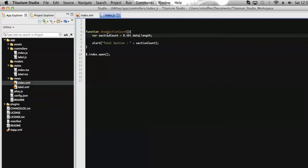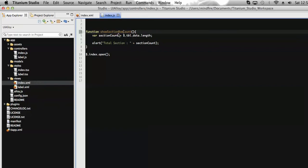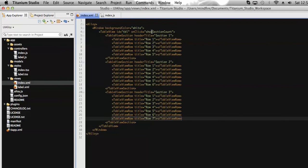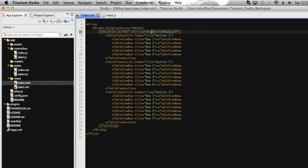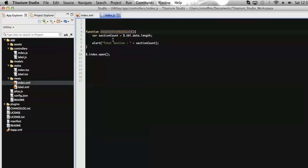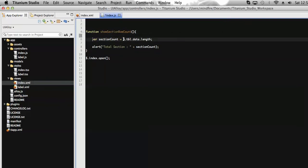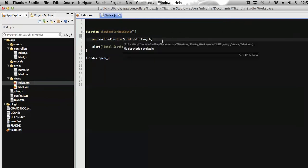Let's rename the function to 'show section row count', and assign it to the click event of the table view. Here, as you have already seen, a variable is defined to display the number of sections.